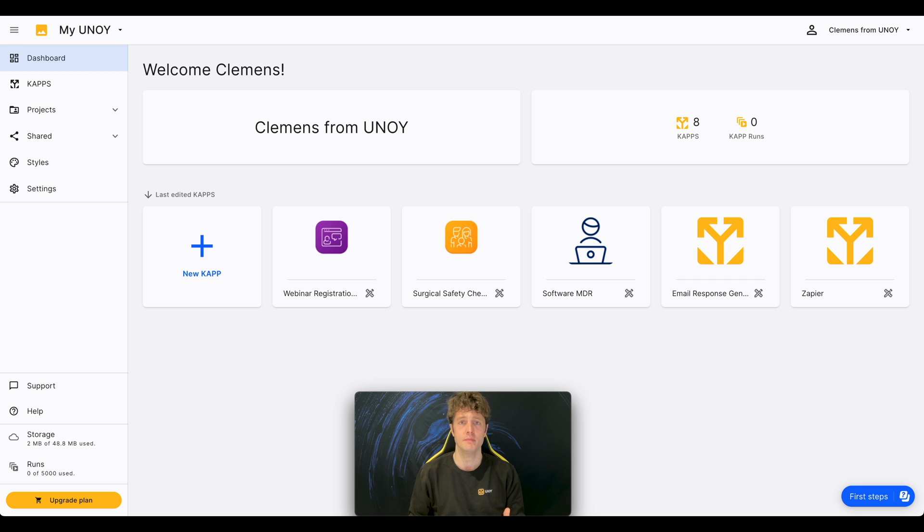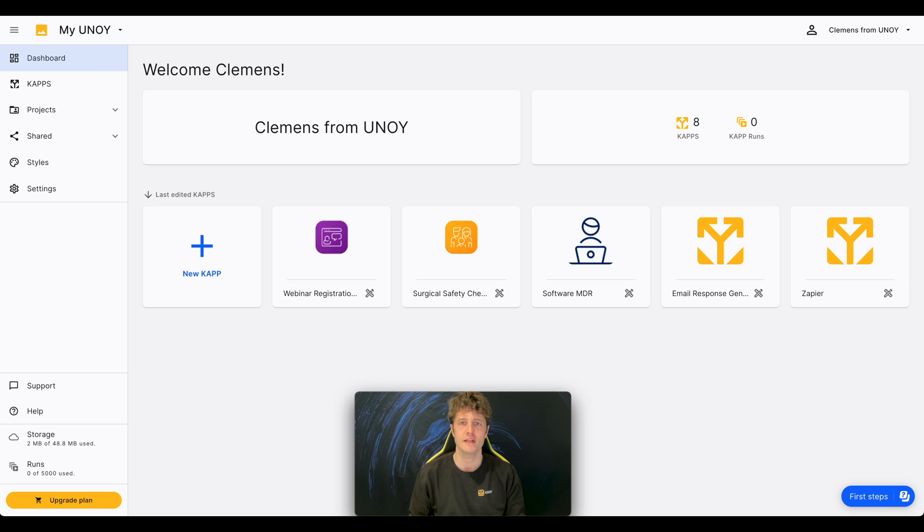For example, a CAP could be a smart form, a checklist, or an automated contract.